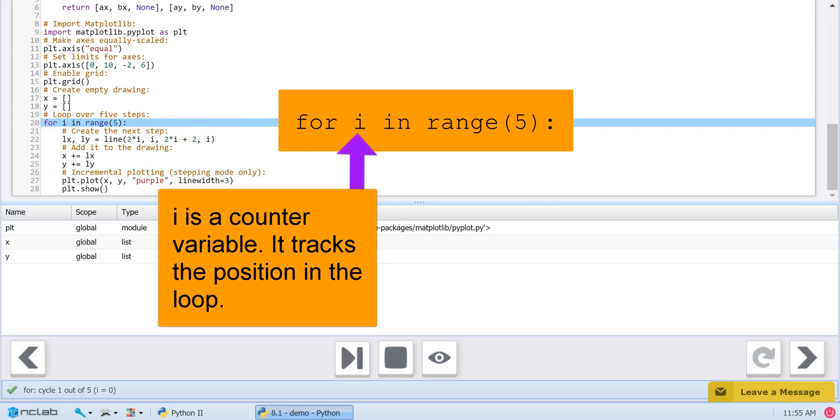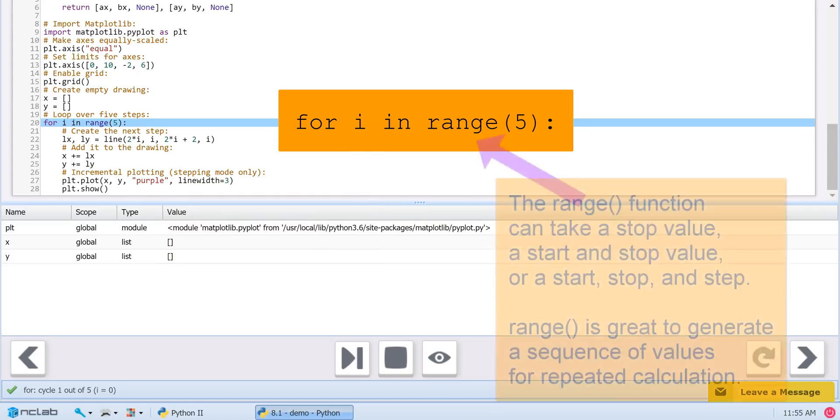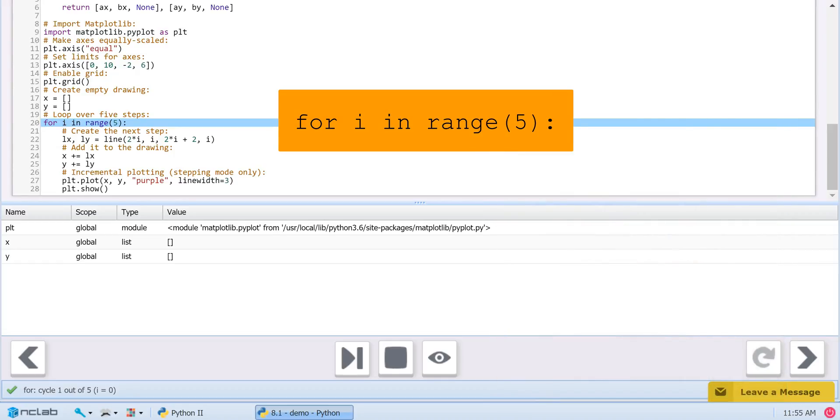i is a variable and represents the index of an item in the list. Range is a Python function that generates a list of numbers. In this case, we are using it with only one parameter, the stop value.